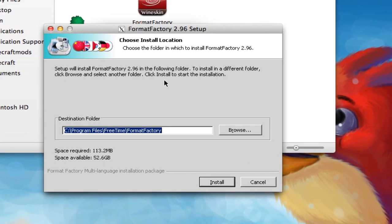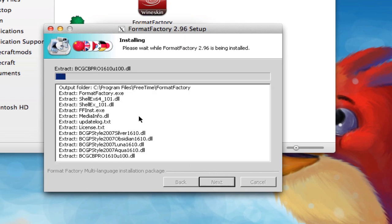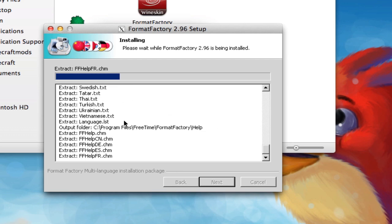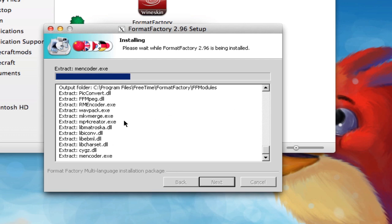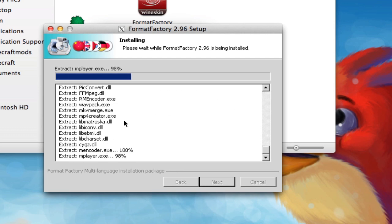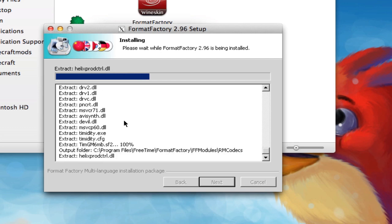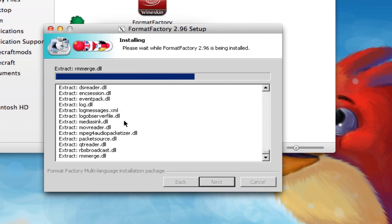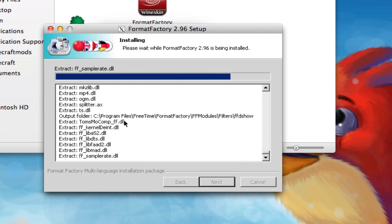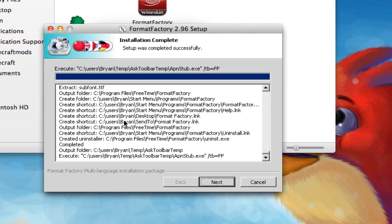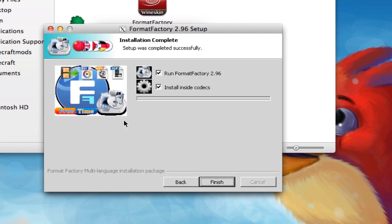OK. Now this is the Format Factory installer. You're going to hit Install. And this should be fairly quick. All right. Now, if you don't want to run it, then you can uncheck that. But I'll just uncheck it and check, and make sure this is checked and hit Finish.